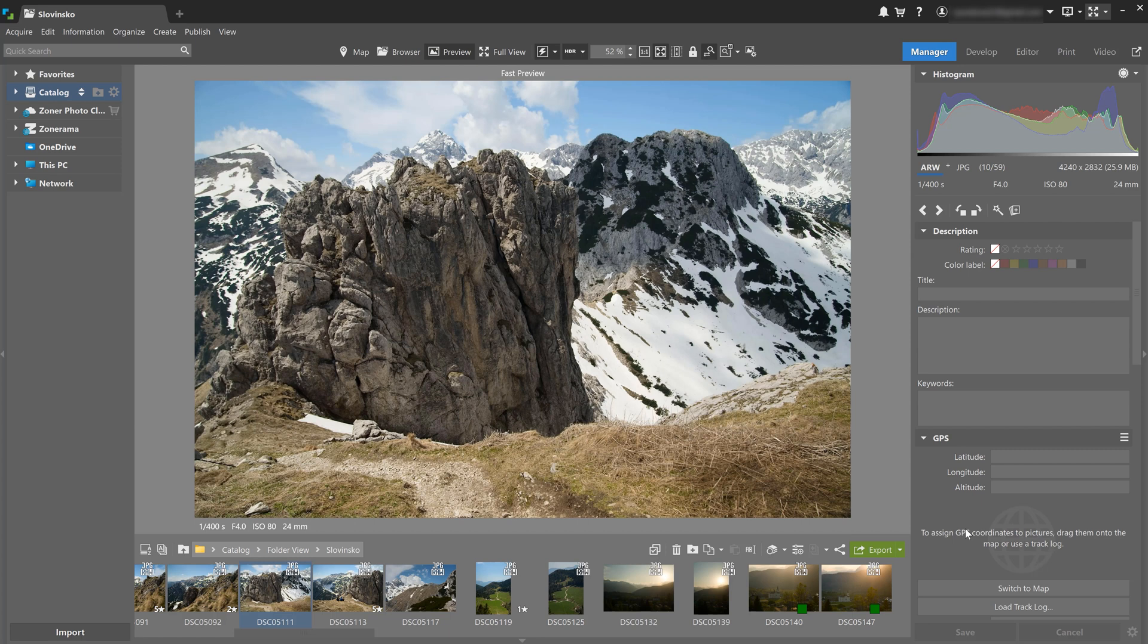Right now we're in the manager module, and that's used to navigate through your photo collection, move and organize files, sort them, and assign different metadata that helps you find and choose your best shots.